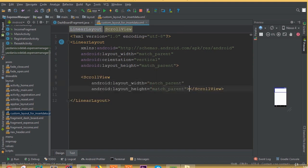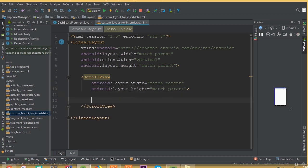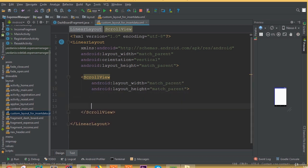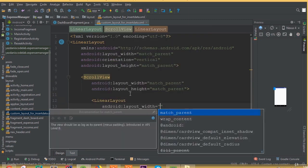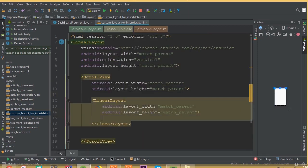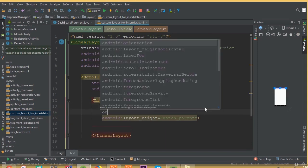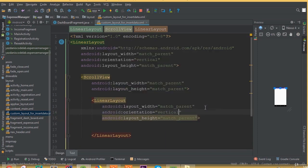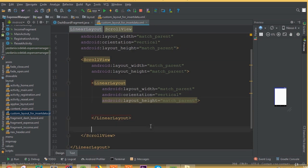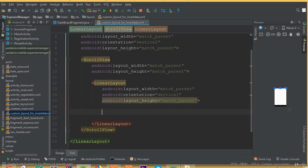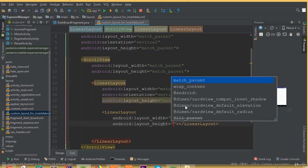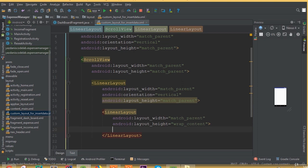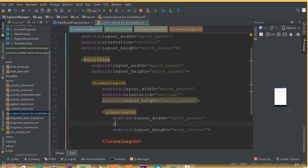Now we need to add a scroll view with width match parent and height wrap content. Then add a linear layout with width match parent and height wrap content, and set orientation vertical. Inside this linear layout we need to add one more linear layout with width match parent, height wrap content, and orientation horizontal.